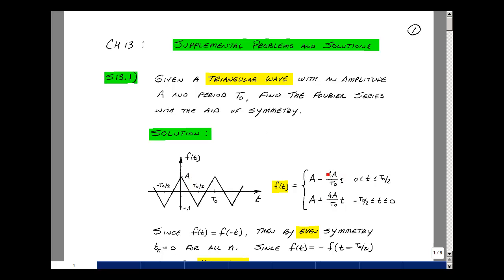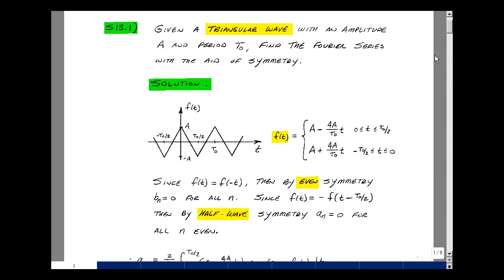When t equals 0, f of t is just equal to A. For the interval between minus t0 over 2 and 0, we have the same equation but with the opposite sign for the slope. Next, we need to look at whether we have any symmetry in our waveform.